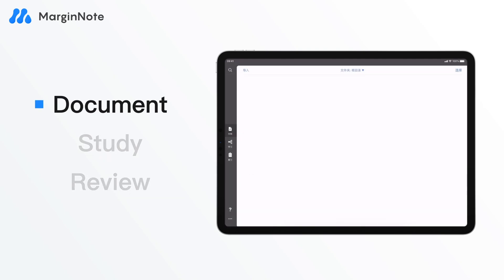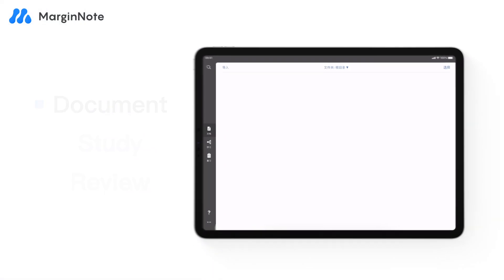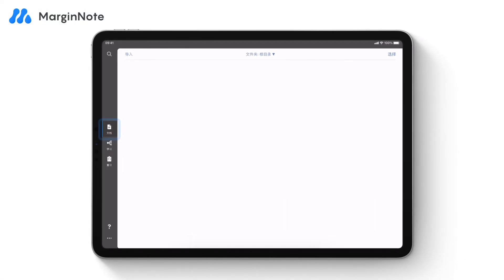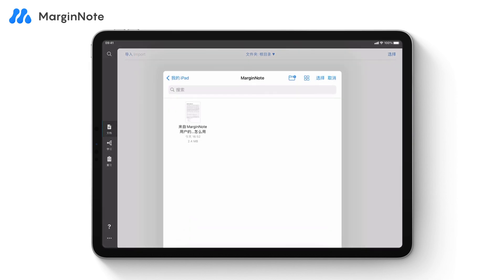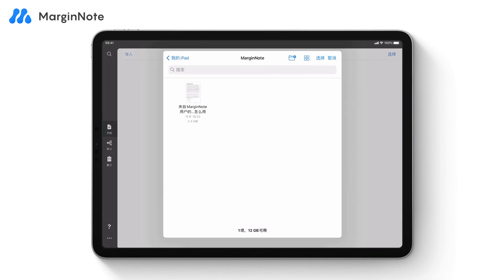In Document mode, you can import and organize written materials. Tap Import, then tap Add Document from Files. MarginNote supports a variety of formats, including PDF, EPUB, video, audio, and more.